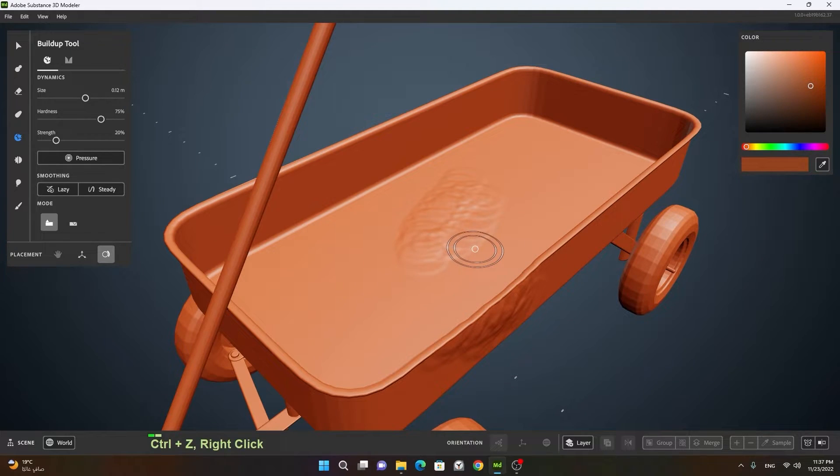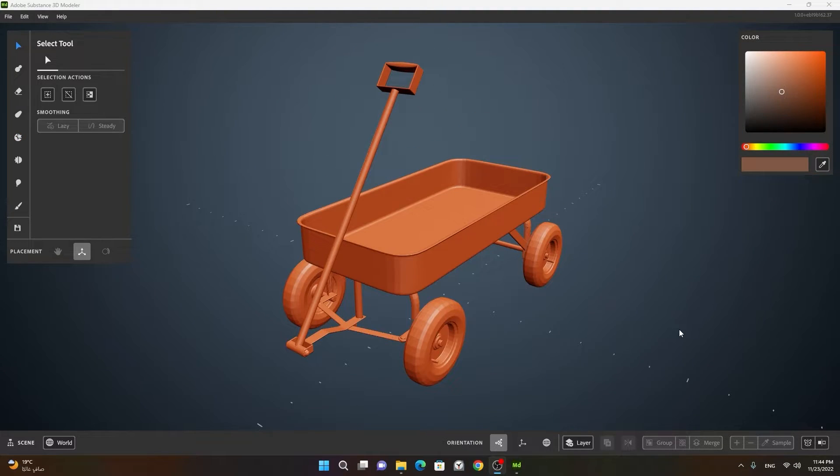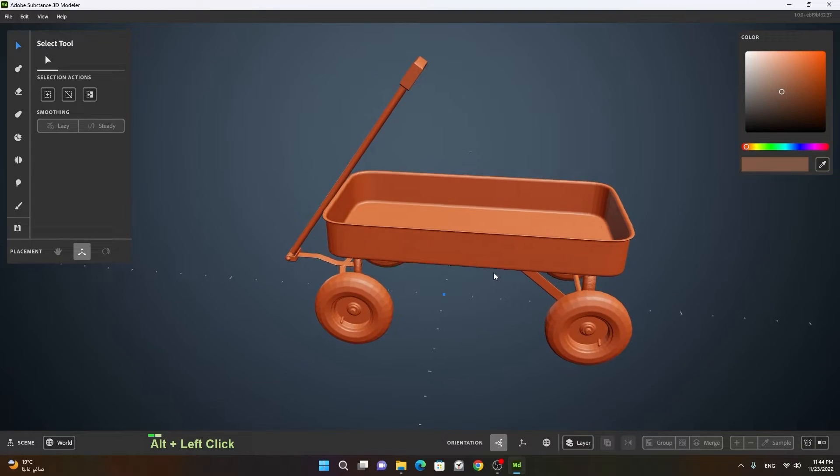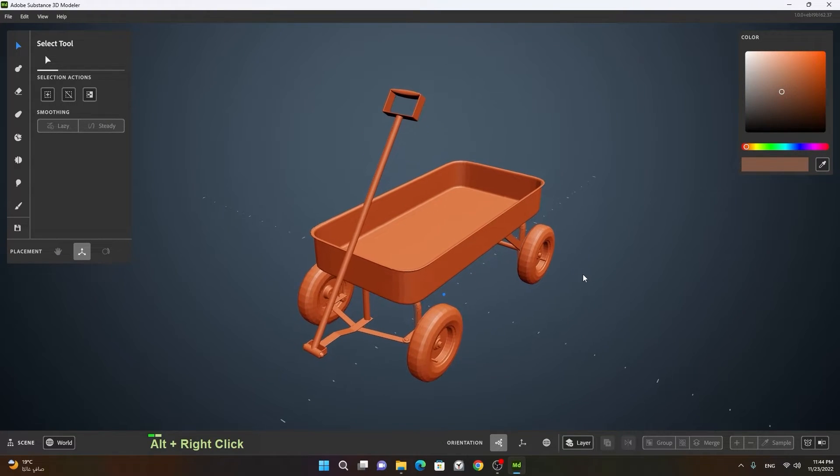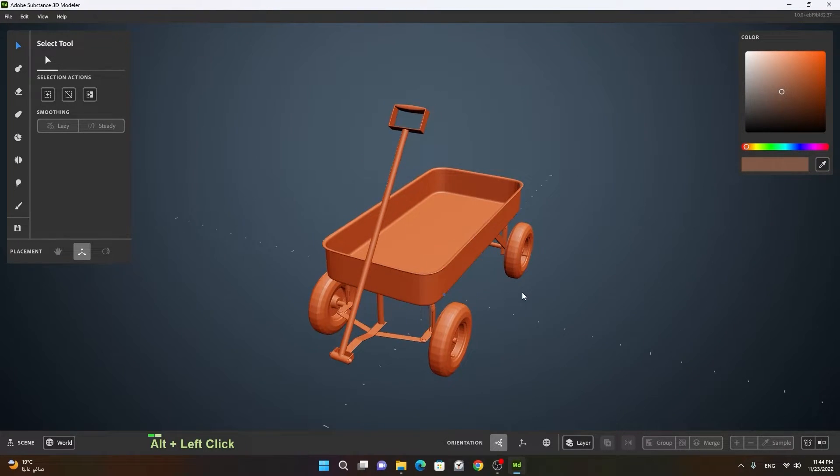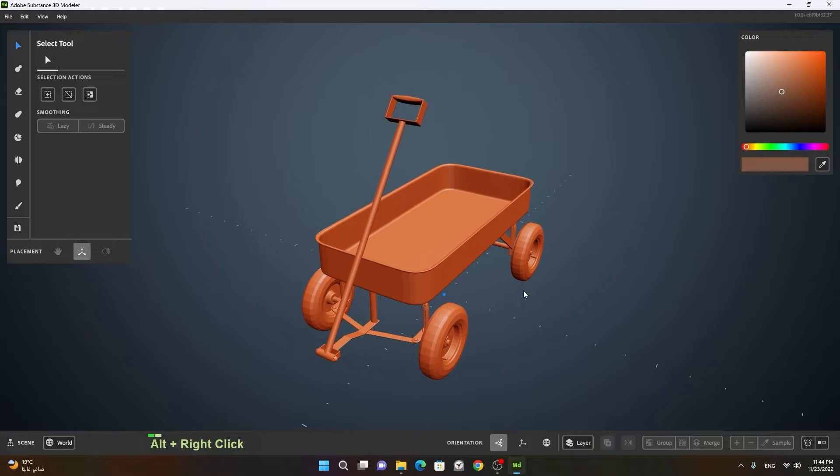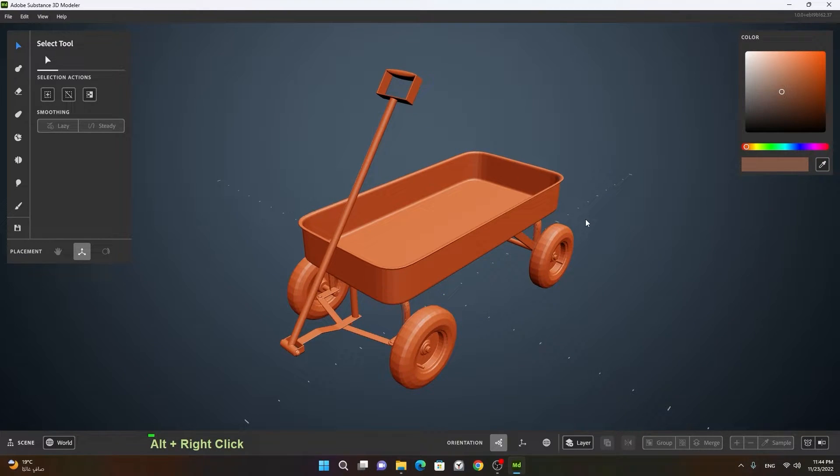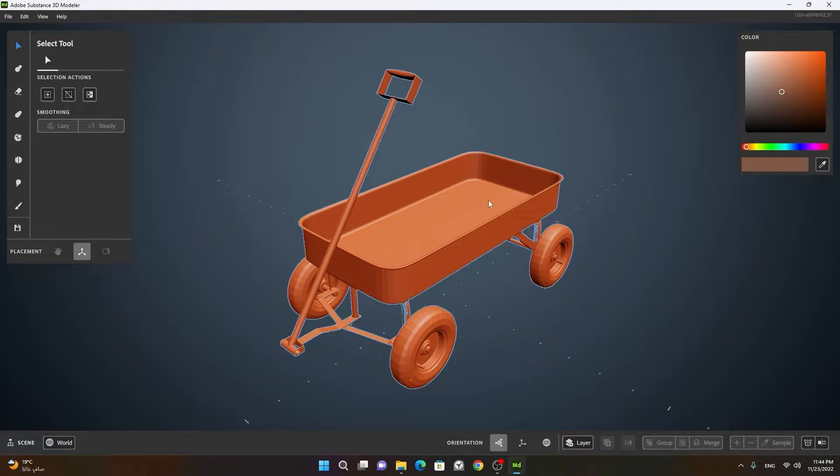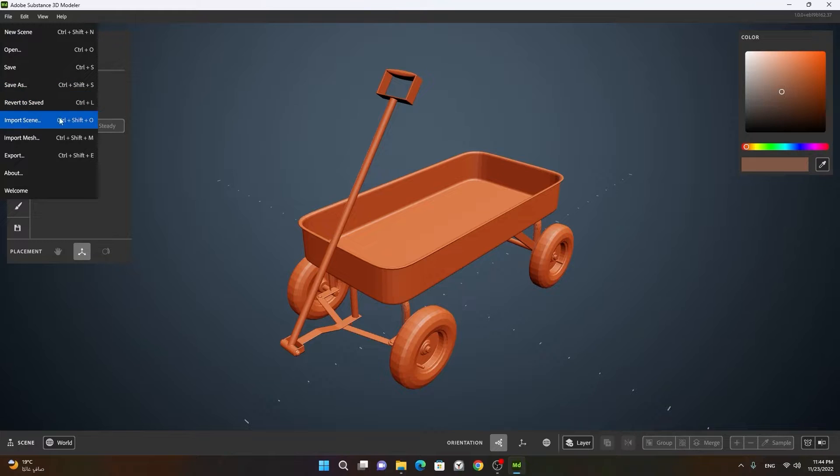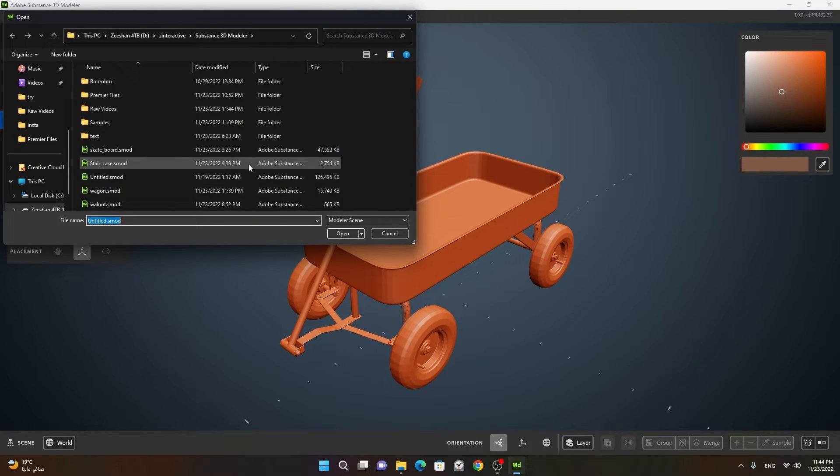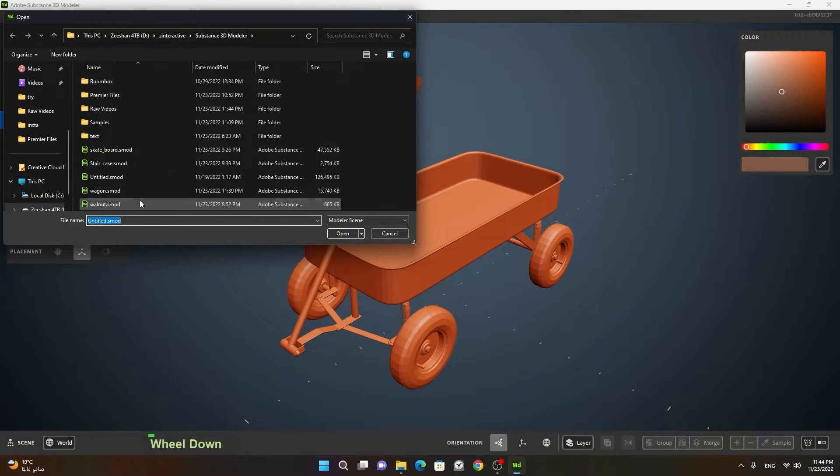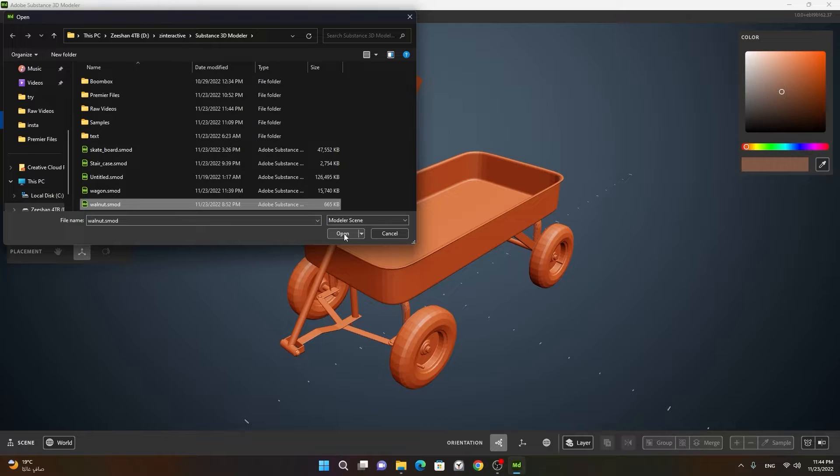Also let's undo this one. From meshes, we can also import external scenes. For example, the scene that we created in our last lessons, the walnuts, so we can import it here. Just have to go to the file. Then instead of import mesh, we will choose import scene, and then we can choose our walnut scene. This is also uploaded and the link is given in the description below.